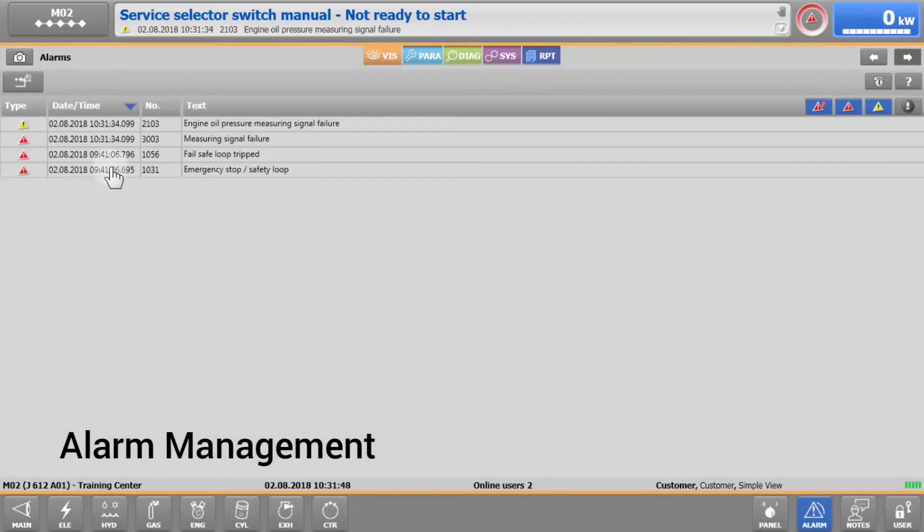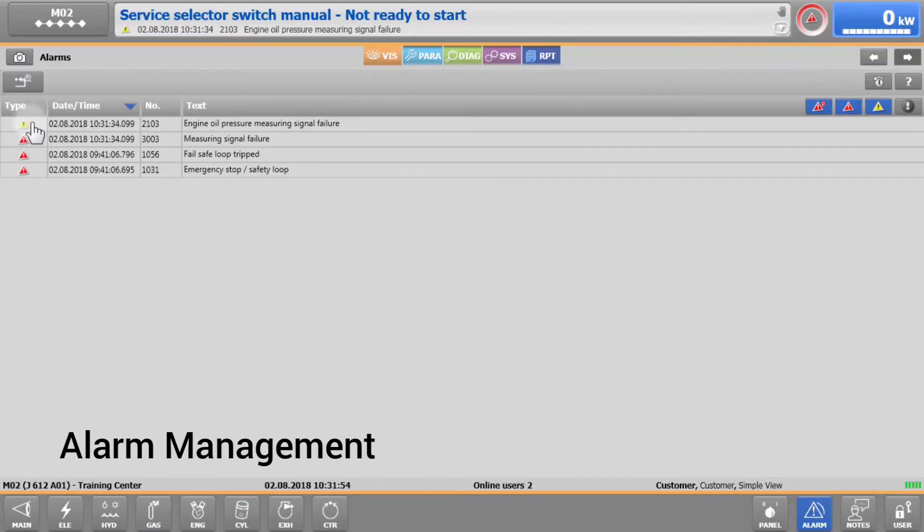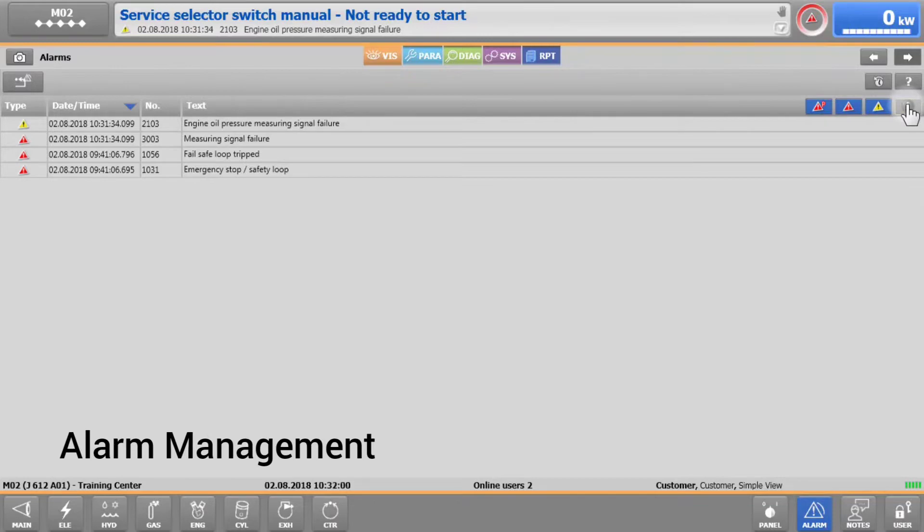Alarms result in an engine shutdown and are marked with a red triangle, warnings with a yellow triangle, and operator messages with a black circle with an exclamation mark.